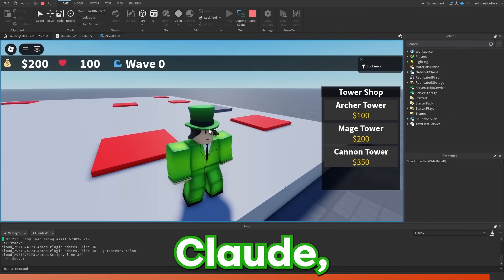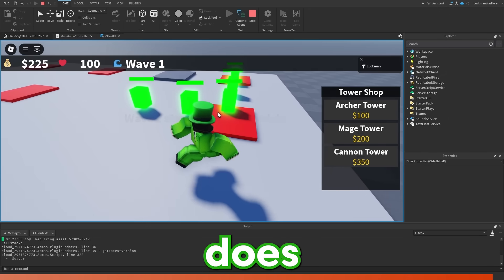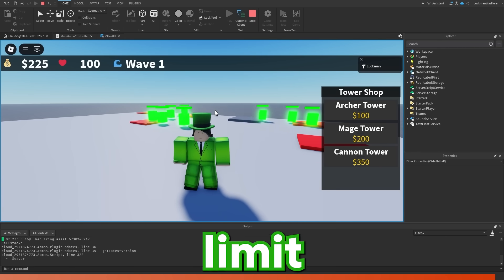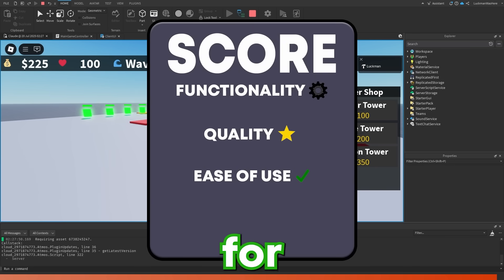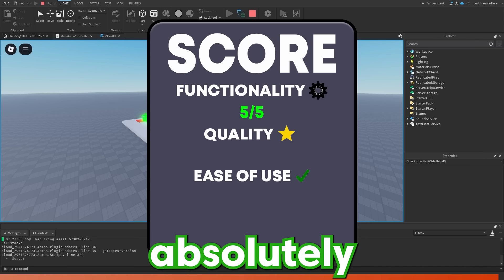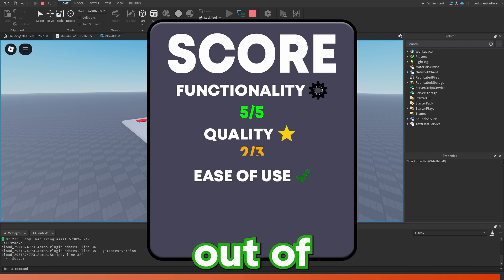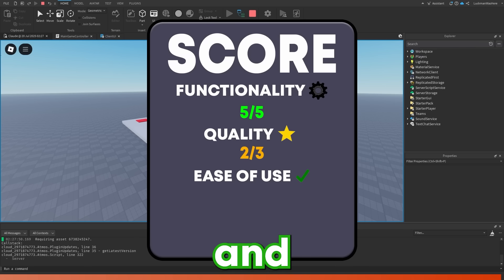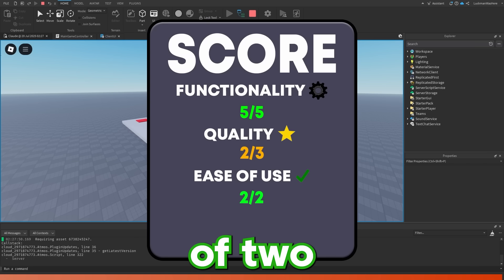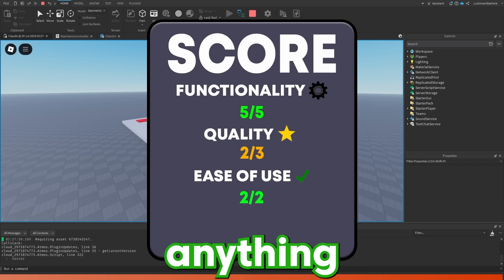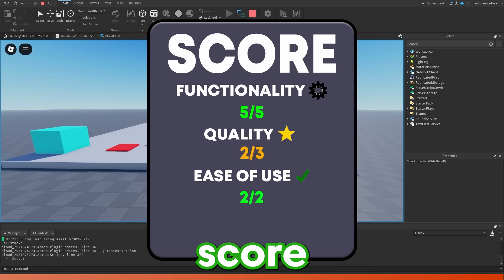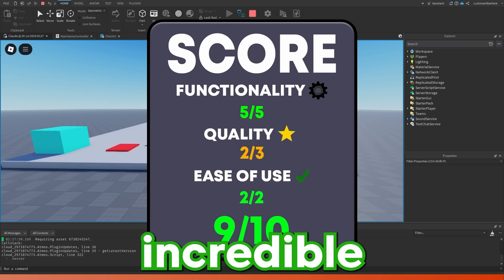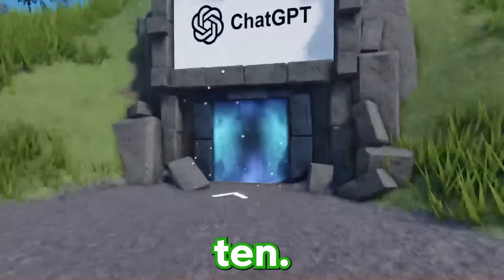So Claude just said it fixed the enemies not following the path. Let's see if it works. And it does actually work, but I actually reached my usage limit on Claude, which means I'm going to have to rate the game like this. For functionality, I'm going to give the game a five out of five since absolutely everything works. For quality, I'm going to give the game a two out of three since it's on the same par as Gemini's game and it has kind of bad balancing. And for ease of use, I'm going to give the game a two out of two since honestly, I had to do barely anything at all. All I had to do was make this base and the waypoints. So Claude's final score is nine out of 10. Overall, Claude did an incredible job. Let's see if ChatGPT can beat Claude and get a 10 out of 10.